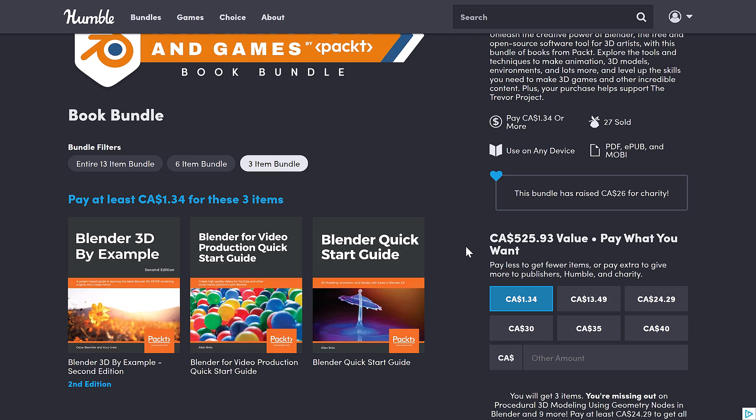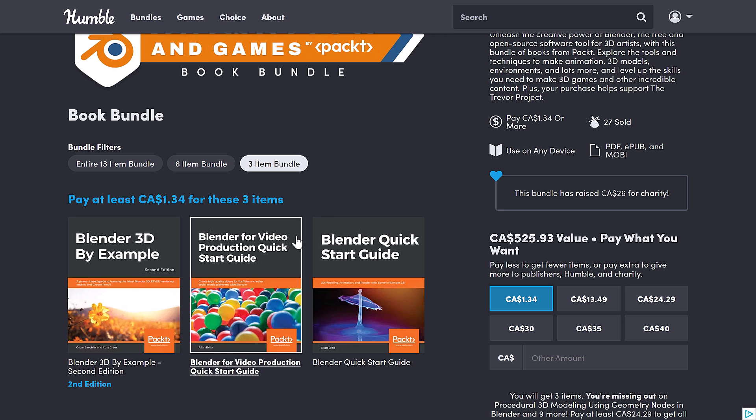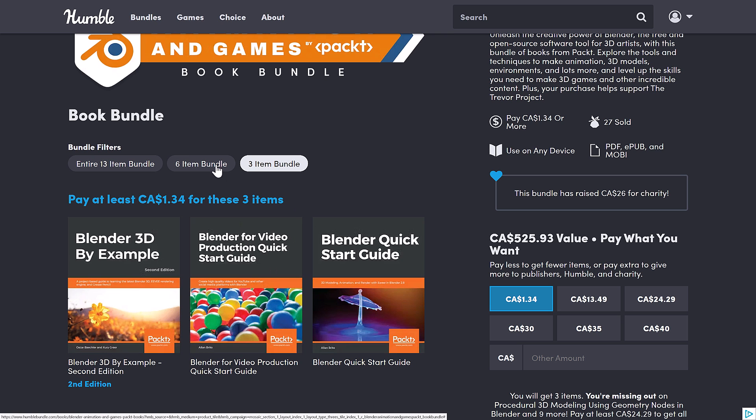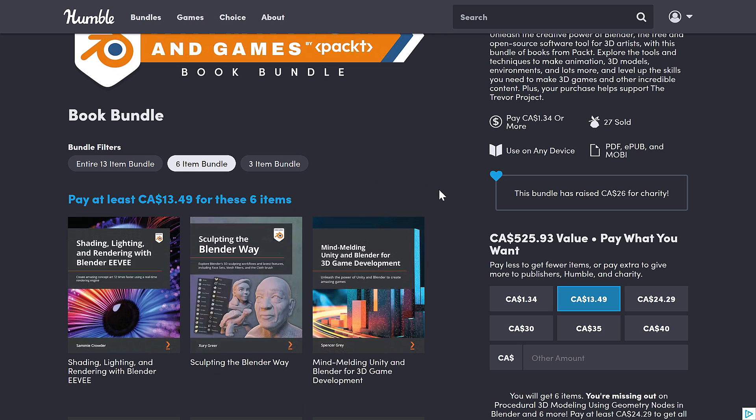So at the $1 tier, you're getting three e-books. I'll show you the format in just a minute. So you're getting Blender 3D by Example, Blender for Video Production Quick Start. By the way, a lot of people don't realize that Blender is a full-functioning non-linear video editor. It's got some UI quirks. You definitely need a book for it to figure out how to work with it. But it is a very powerful video editor. And on top of that, you get the Quick Start Guide. So nothing really that out of the ordinary here, introductory stuff there, but three books for a buck.